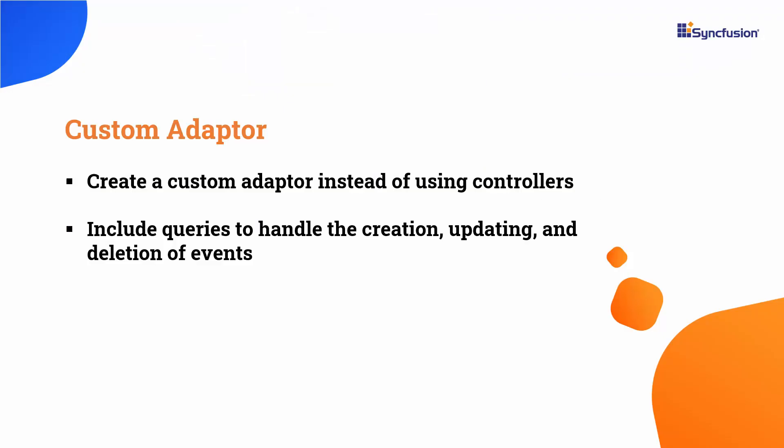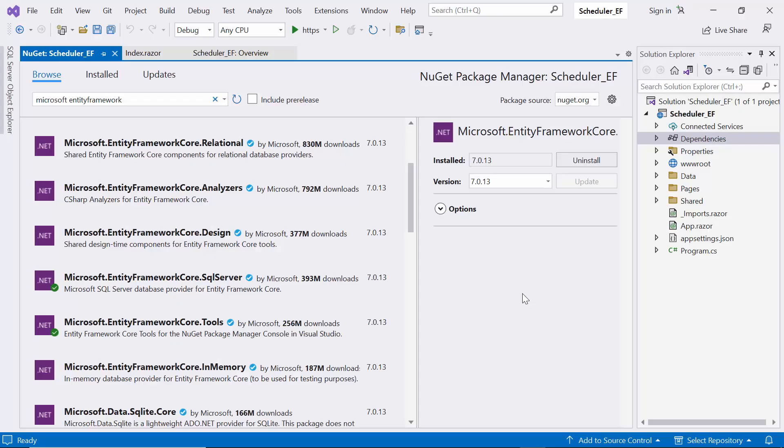Instead of using controllers, I can implement a custom adapter to handle interactions with the database. This custom adapter will help the scheduler component communicate with your data source, allowing you to perform operations such as querying, creating, updating, and deleting data within your scheduler application. Now, I need to add a model class to represent the data structure.